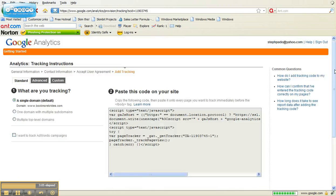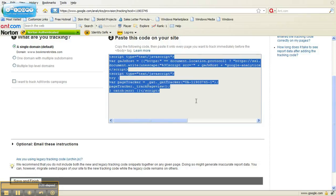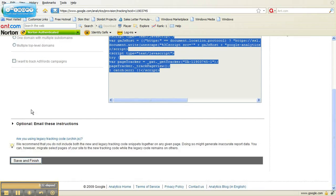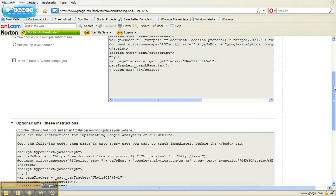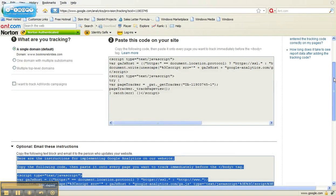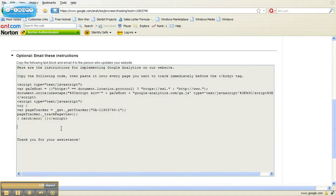We're going to keep everything very simple here. You're going to stay with Standard Analytics — you're tracking a single domain, in my case bookmorebrides. Now this right here is the code. We need to put this code between the body tags on every page of your website that you would like to track. So simply copy and paste this and put it between the body tags. If that's a little more advanced than what you're up to, just come down here where it says Optional — email these instructions — and you have everything you need to send your webmaster. Copy and paste this for your webmaster and it tells them exactly what you need them to do to set up Google Analytics on your website.